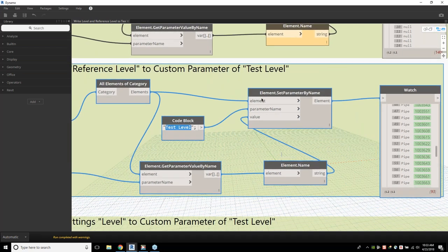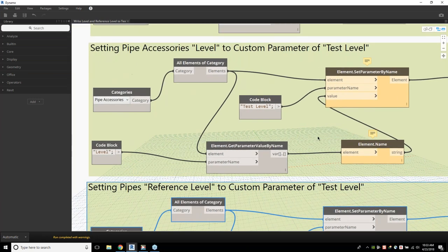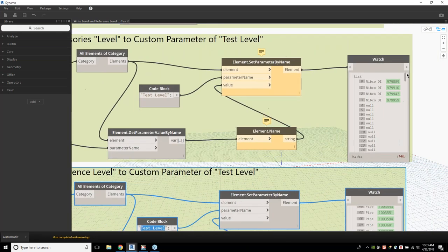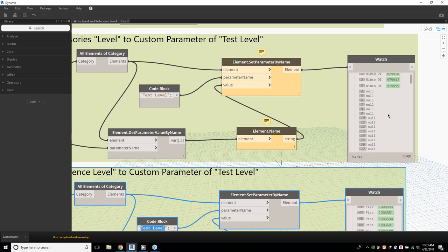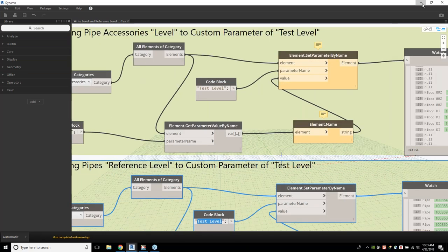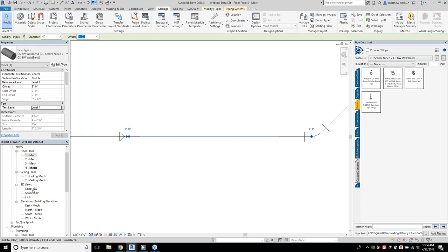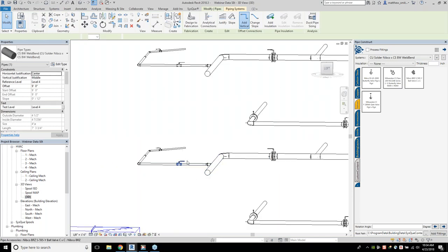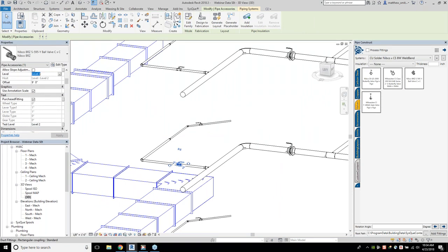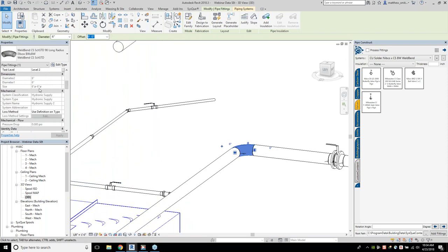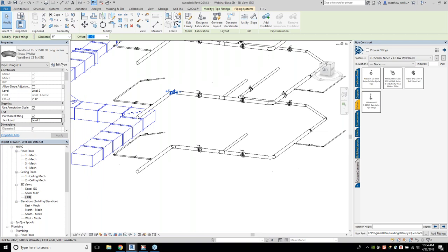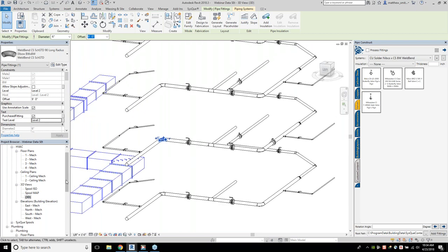There are some points of failure because I've got some things not set up in the job currently — still working on that. It found some other pipe accessories that were null in value, but it did find the valves — the Nibco ductile iron butterfly valves and the Nibco 595 Y. Looking at an accessory in the 3D view, test level is set to level 2 based on the original level from Revit. Fittings reference level is level 2 and my text dump is set to level 2. There are some powerful automation things you can get out of Dynamo directly.